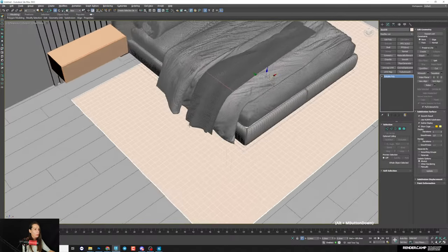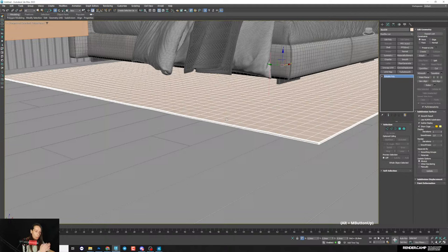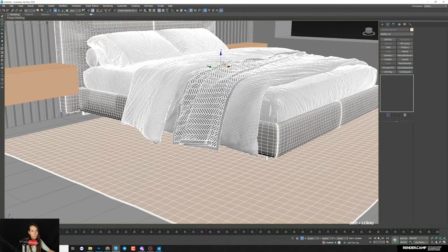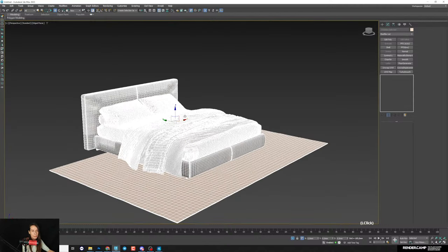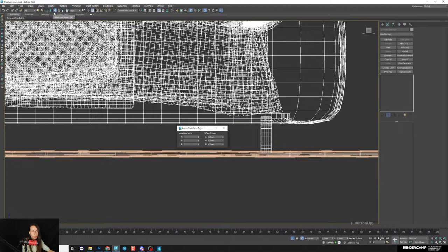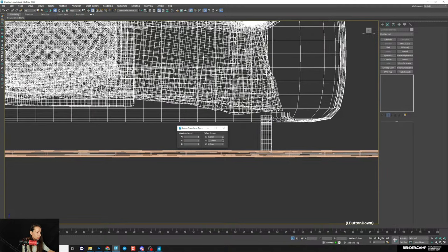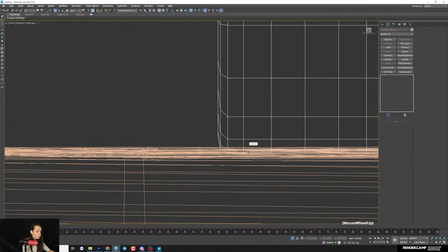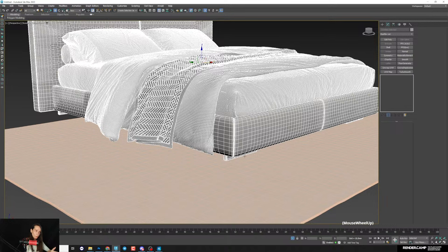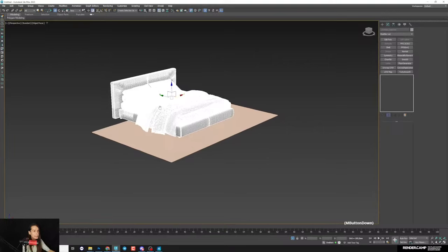One important thing: when you have furniture standing on the carpet, always lift the furniture up a little — otherwise it sinks into the carpet and looks bad. Select both the bed parts and carpet, isolate, switch to Left view, and move the bed up slightly. It's a small detail but important for realism.